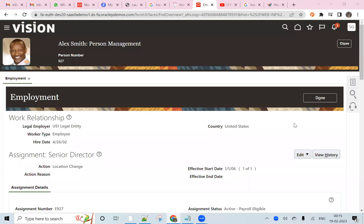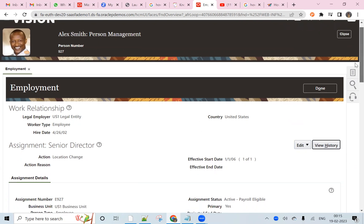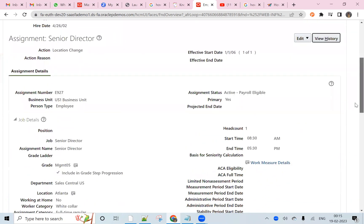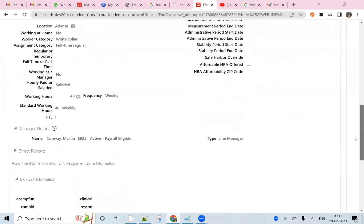Hello friends, my name is Srinivas Godadi. Today we will see how to add a matrix manager to the employee.